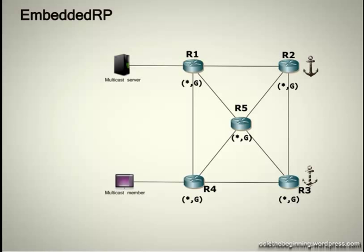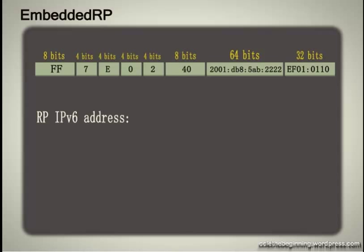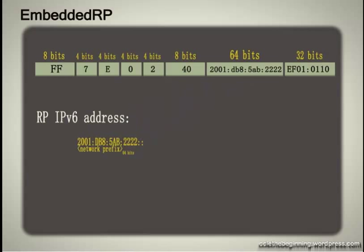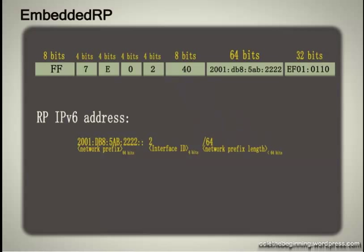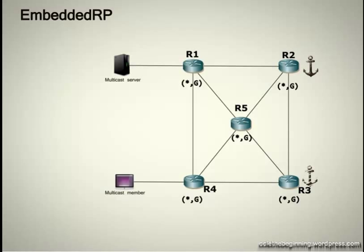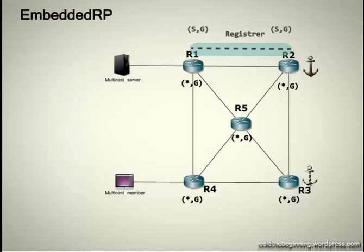Let's say a multicast source starts providing the content requested by the user. Of course, the same special multicast address embedded RP is used. In the same way as the last hop, the first hop router directly connected to the server will extract the RP IPv6 unicast address from the special IPv6 multicast address. So, the first hop will automatically build a tunnel to register with the RP and form a source tree, s, g.